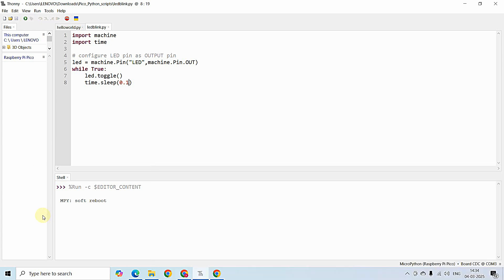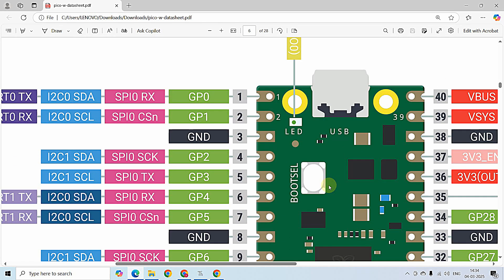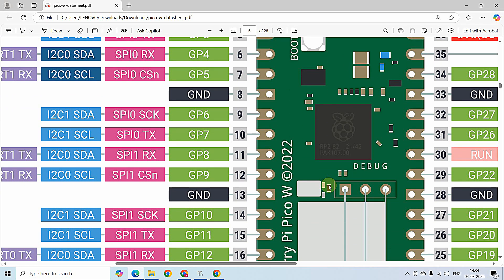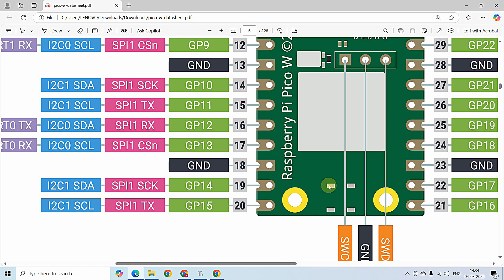We have demonstrated LED blink using Raspberry Pi Pico W by developing Python scripts in Thonny IDE. Now let us try something different — connecting an LED to other GPIO pins rather than the onboard LED. We have GPIOs from 0 to 28 available on this Raspberry Pi Pico W development board.